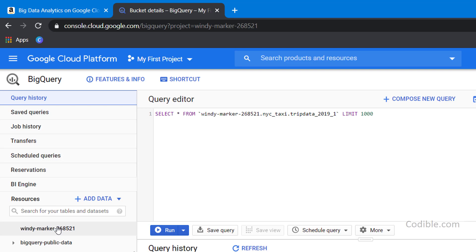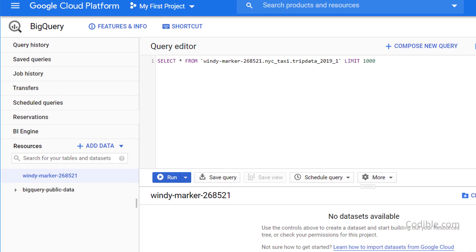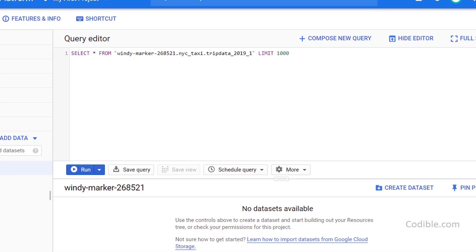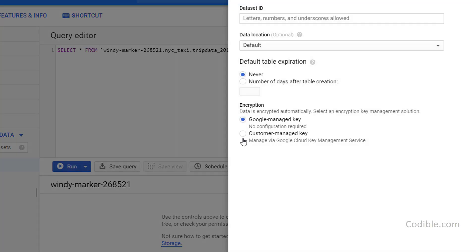I just happen to have this project called Windy Marker. And the first thing you need to do is within this project, you need to create a dataset. So I'm just going to create a dataset over here.